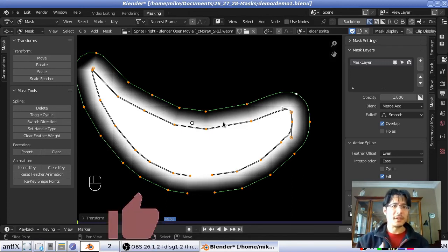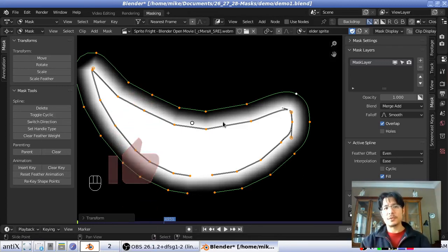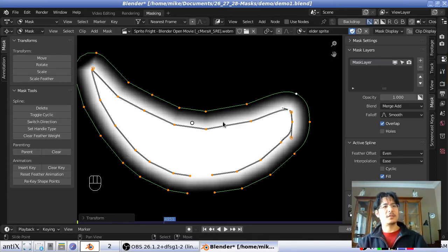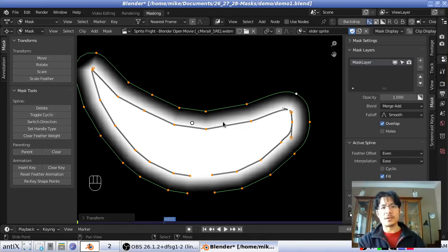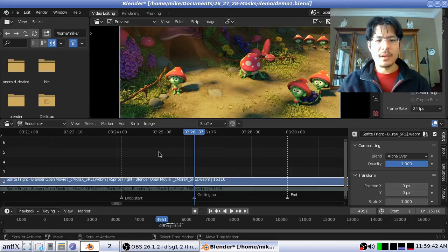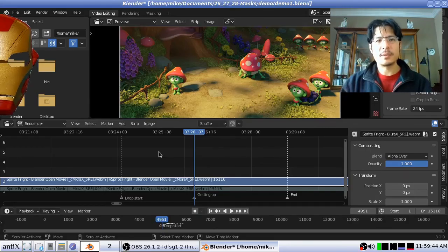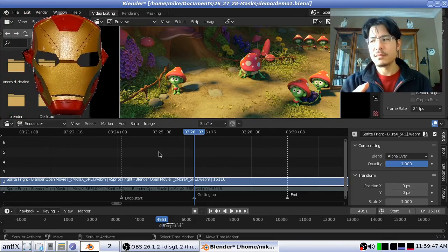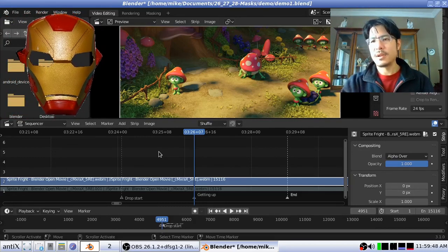That's it for this video. I hope you enjoyed it — please click Like and Subscribe. The next step is how to actually apply this mask to your video strips in the video sequence editor, so stay tuned for that. Thanks and bye!